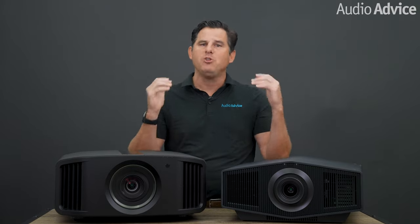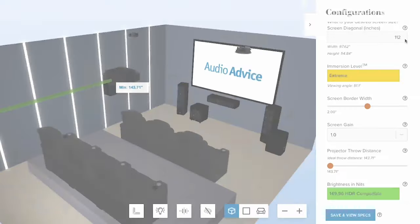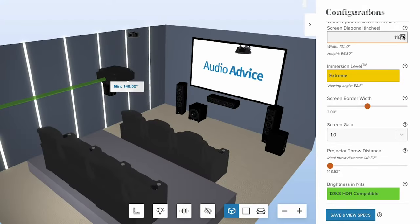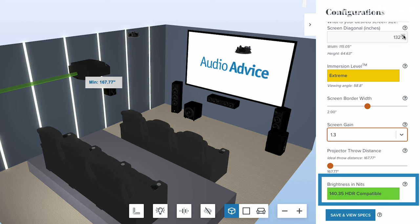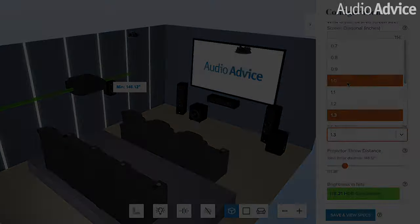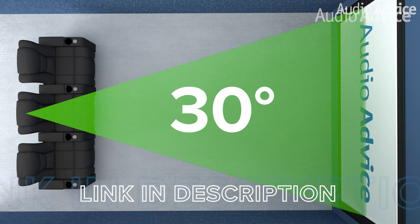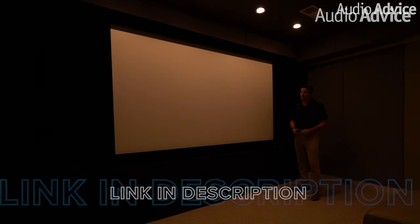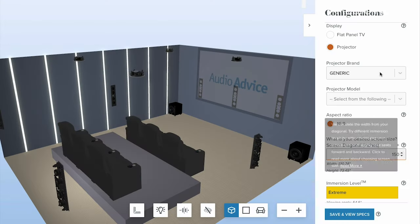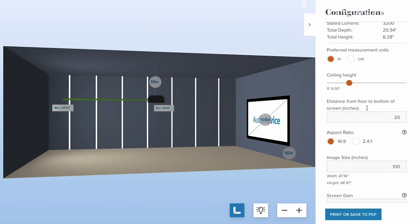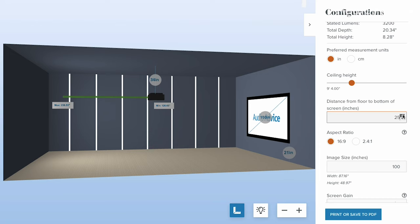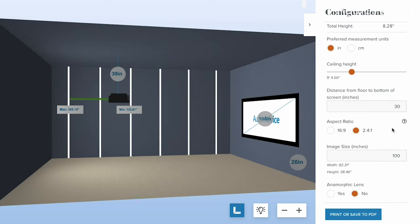The size of your screen also has a large impact on the projector you choose. As screens get larger, you need more light output for a beautiful image. Our free home theater design tool at AudioAdvice.com shows you the brightness level for any combination of screens and projectors. If you're just upgrading your projector, you can also use our projector throw distance calculator, which does all the same work without going through the full audio and seat setup.